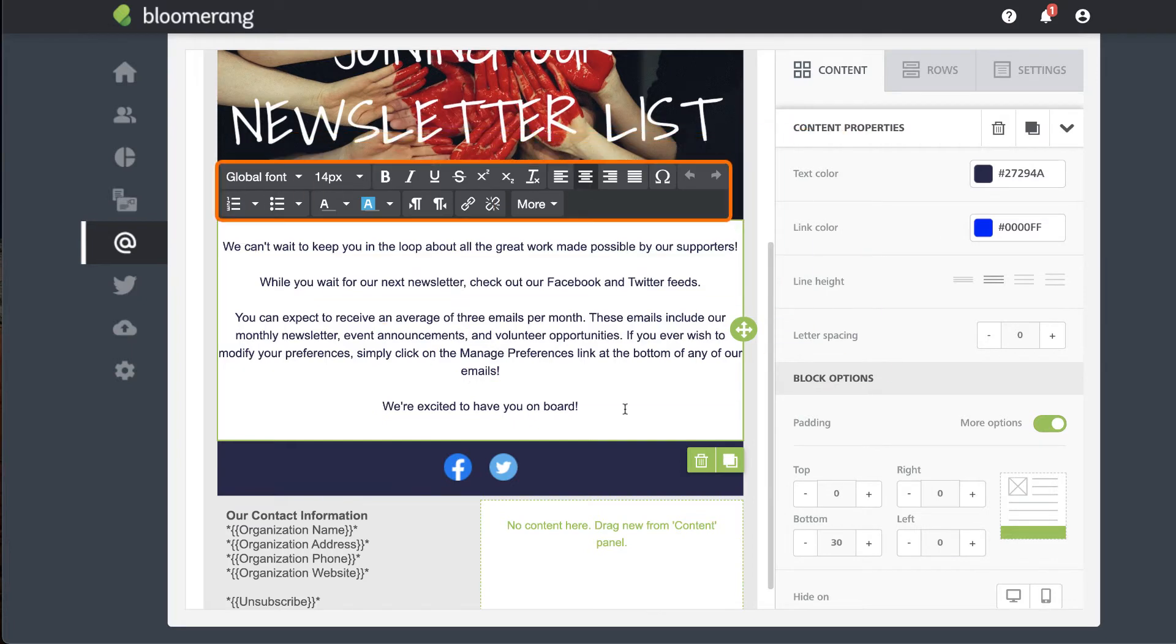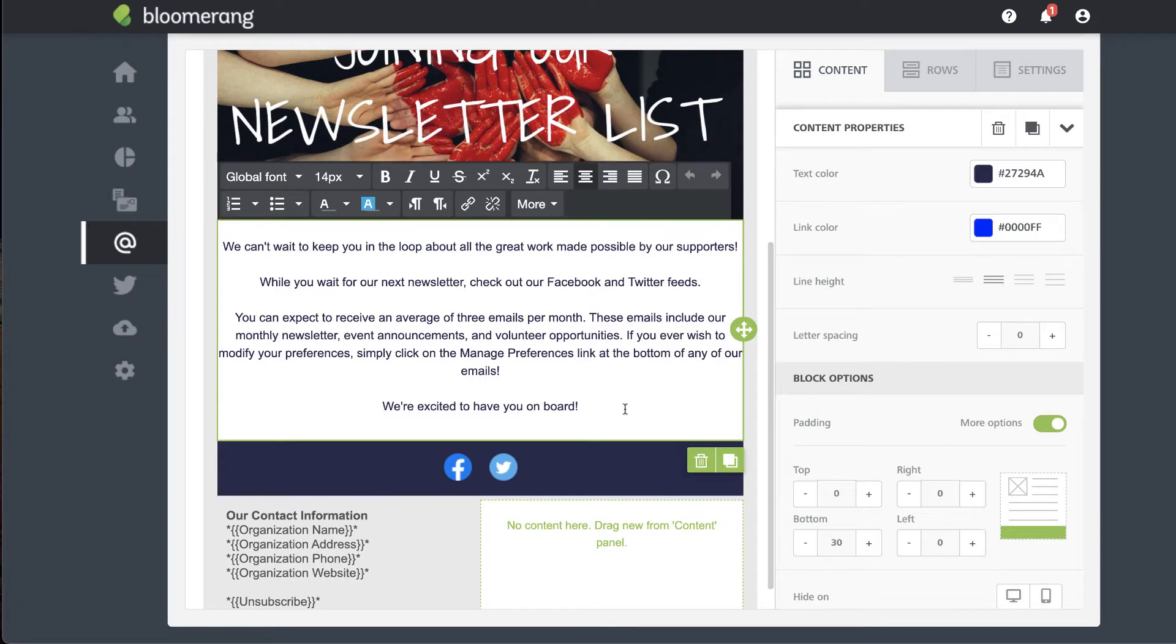The editing toolbar appears for more options. Make font and alignment changes, add bulleted or numbered lists, and change text and background colors. You can also create links and insert merge fields or data tables.